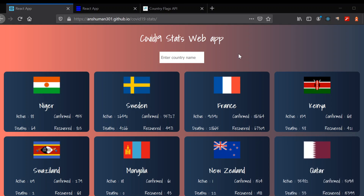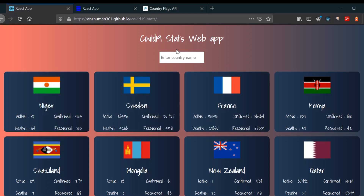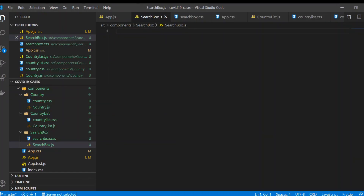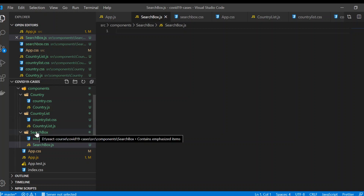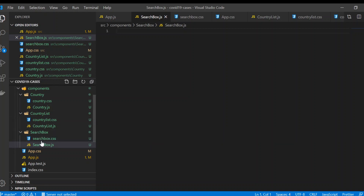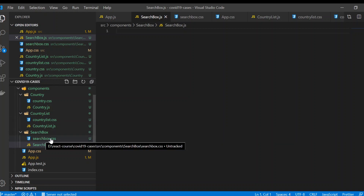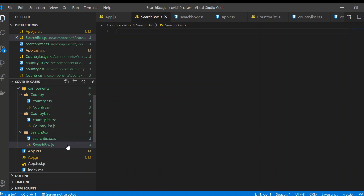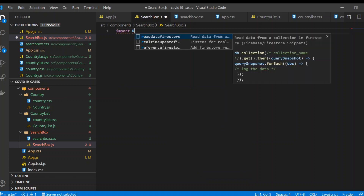In this video we're gonna continue building our app, specifically building our search box component such that we can use this component in any place that we want. Back to the code — I have already created one folder, search box, and two files inside: search box CSS for styling, and search box JS where I'm gonna write the code.